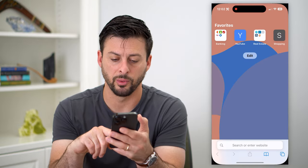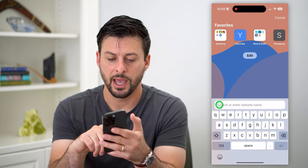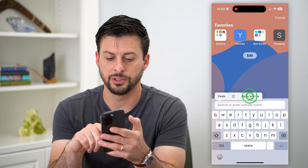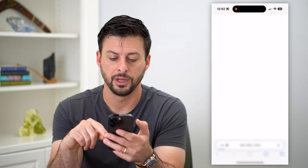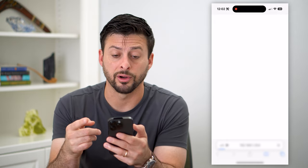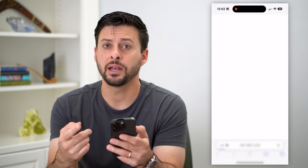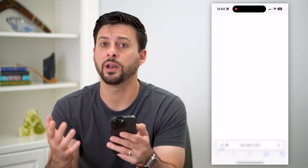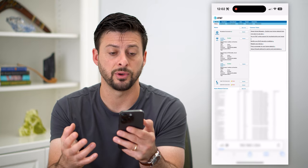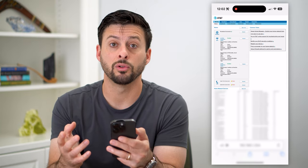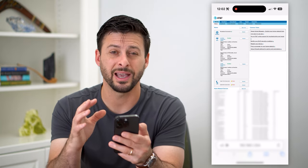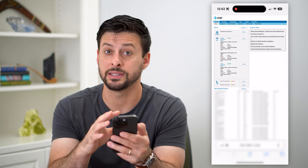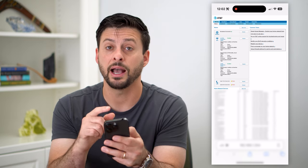Let's hop out of here and go to a web browser, and we're just going to paste and go to be able to access that router. Now, depending on which router you have and what internet service you have, it will look and act differently, so I can't show you exactly what it'll look like for you.